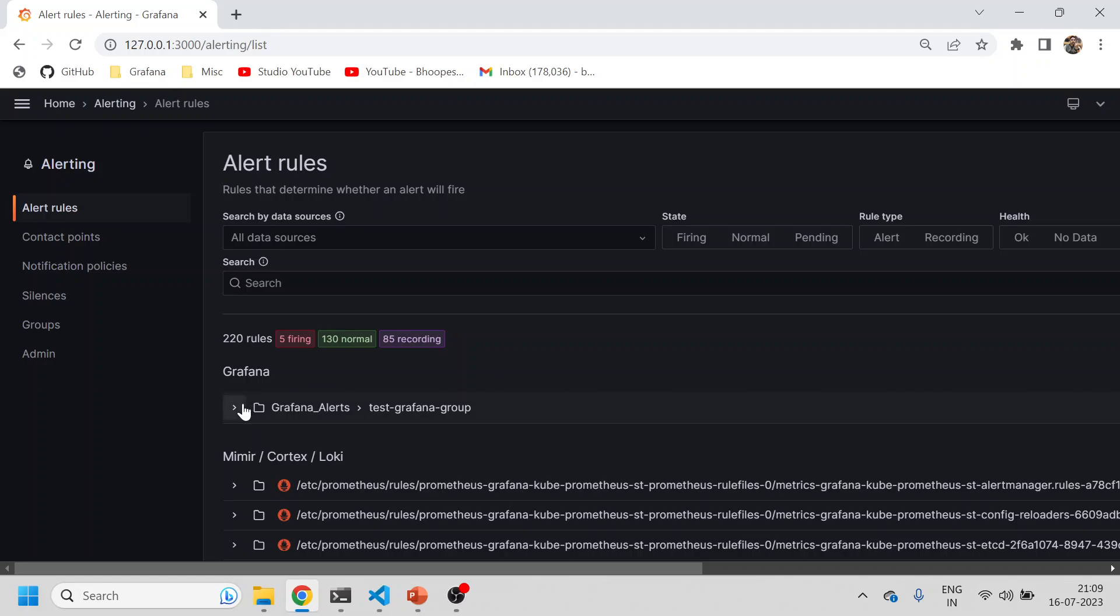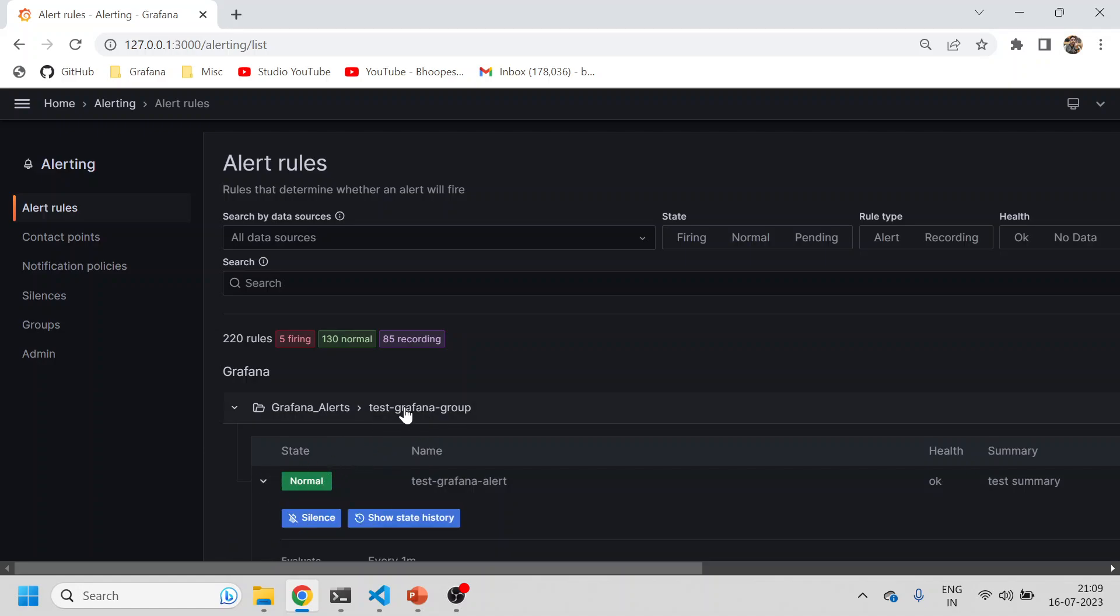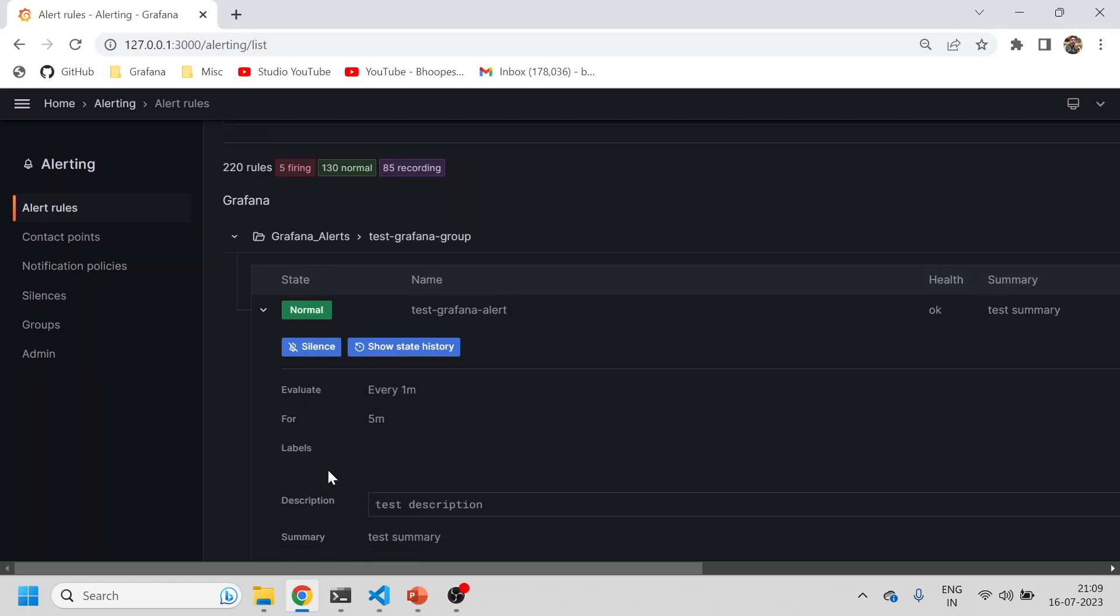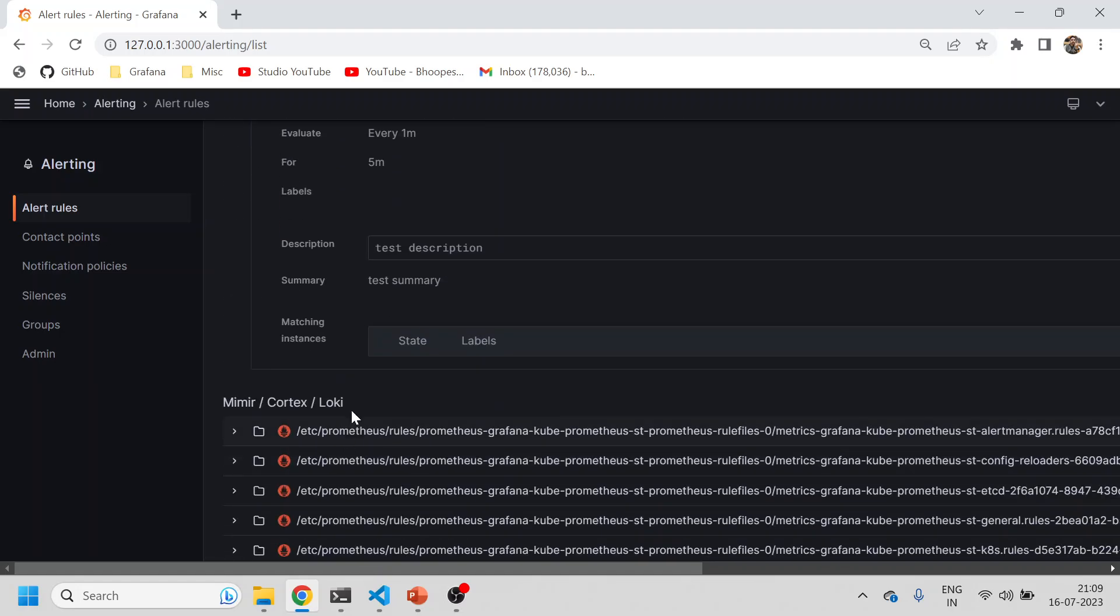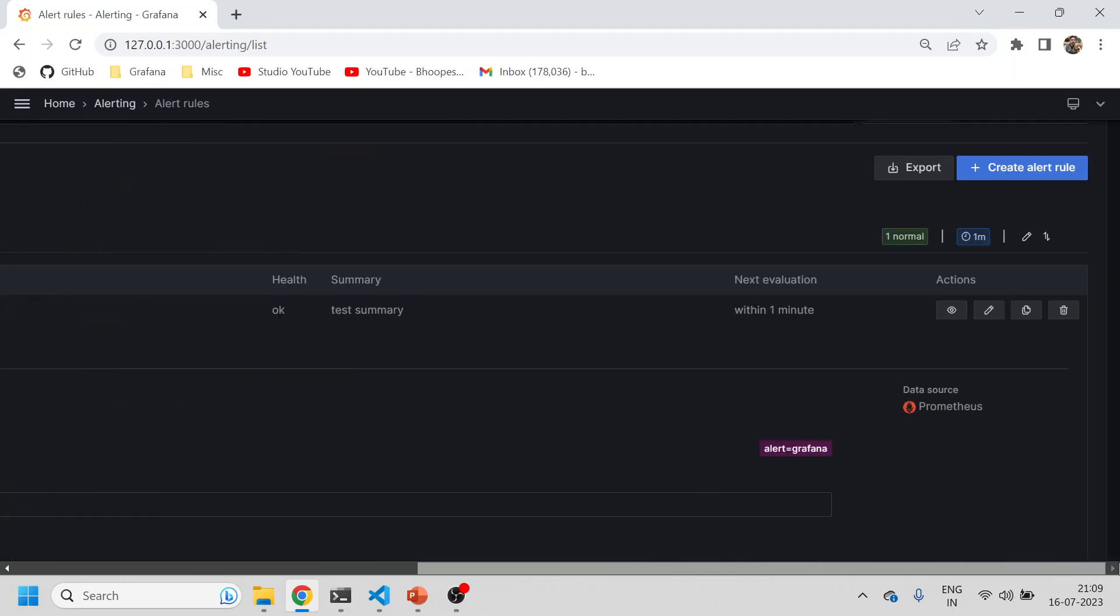Earlier there were no rules, now we're able to see an alerts folder with a group folder 'test grafana'. I can create multiple alerts within the same group within the same folder, or one alert per group within the same folder. This is the alert that has been created.